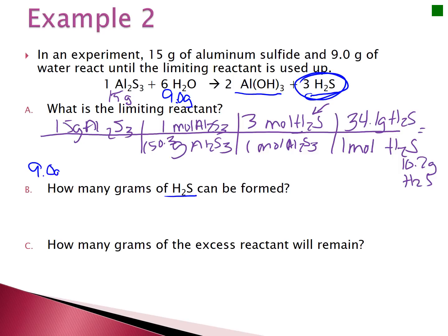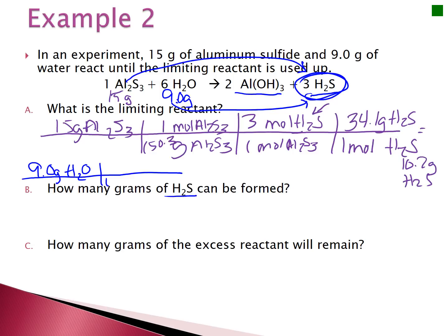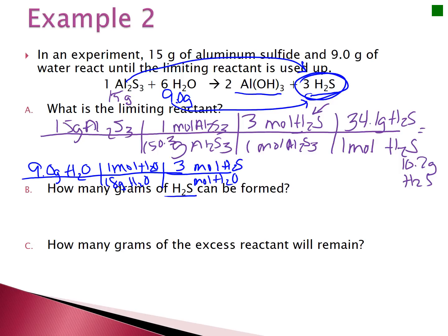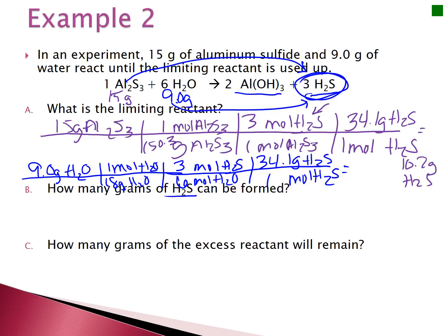Now for 9 grams of water: convert to moles using the molar mass of 18 g/mol, then use the 3-to-6 ratio from the balanced reaction to get moles of H₂S, then convert using 34.1 g/mol. This gives 8.525 grams of H₂S. Notice that the ending conversion step in both problems is always the same because you're going to the exact same substance.